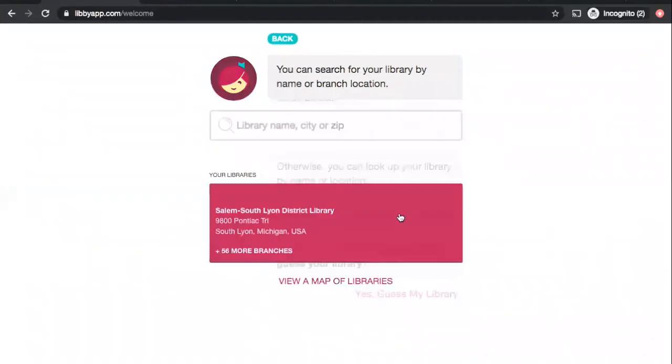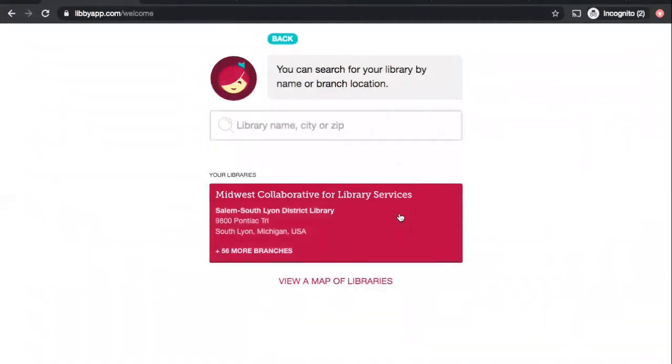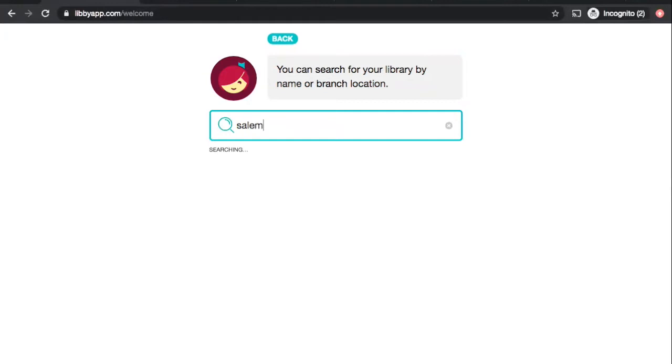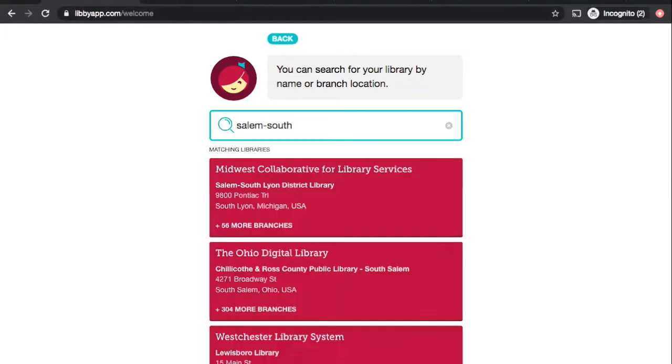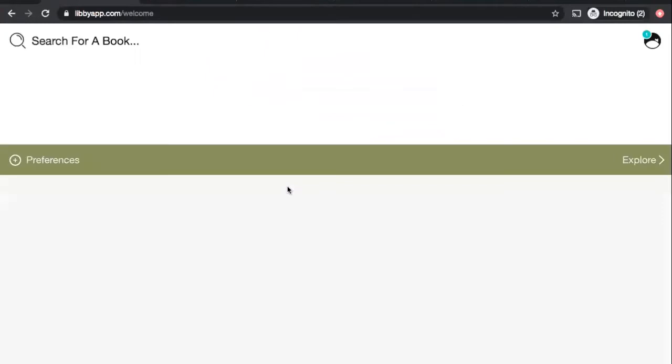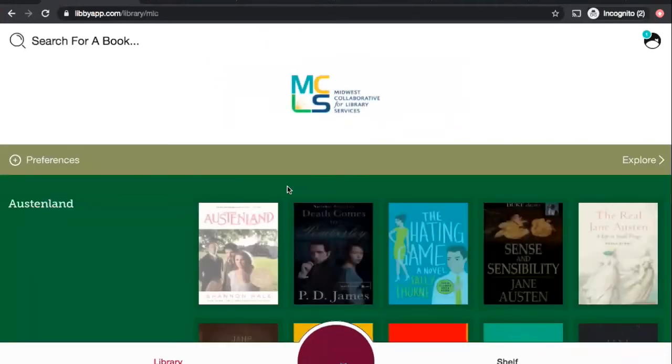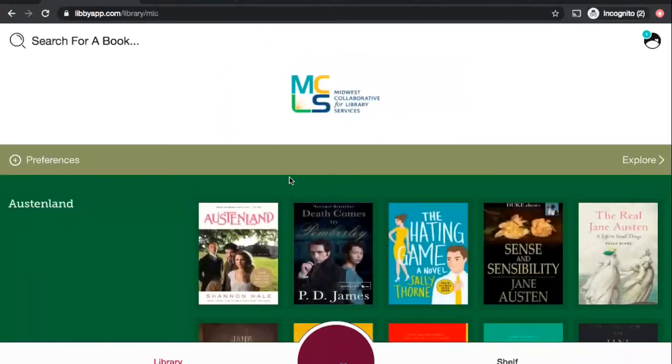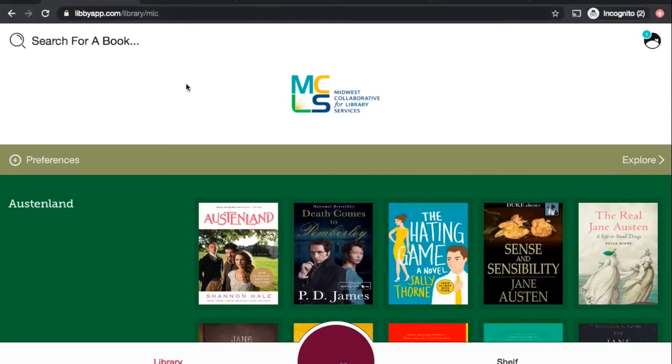I am just going to search for a library. Now, I've already done this before, so she's smart and knows where I am. But otherwise, if you just have a blank screen here, you can start typing Salem South Lion. And right here at the top, Midwest Collaborative for Library Services, that's us, Salem South Lion District Library. I will click on that. Click on it again. And if you aren't already logged in, she will ask you for your library card number and your PIN. You'll just enter those and you will be brought to this main page here.